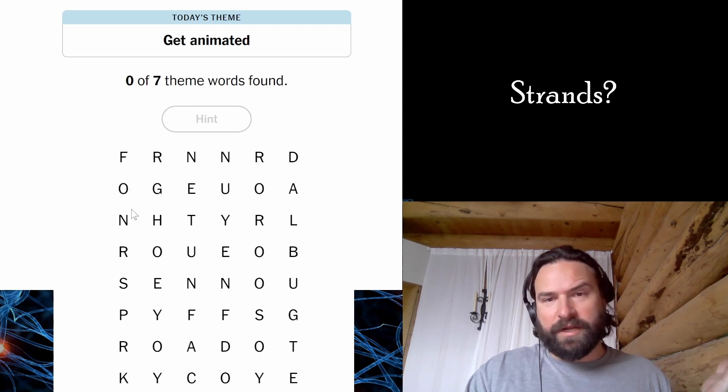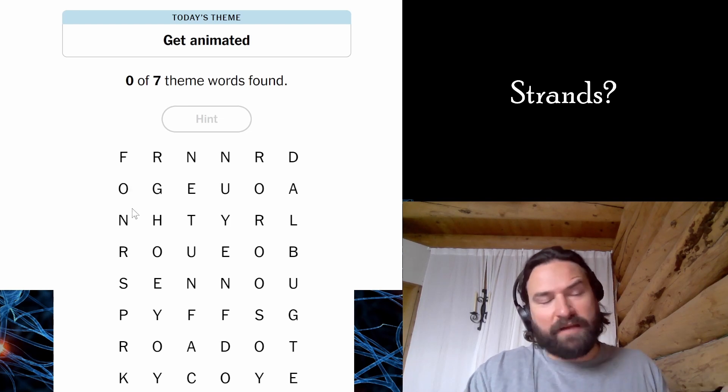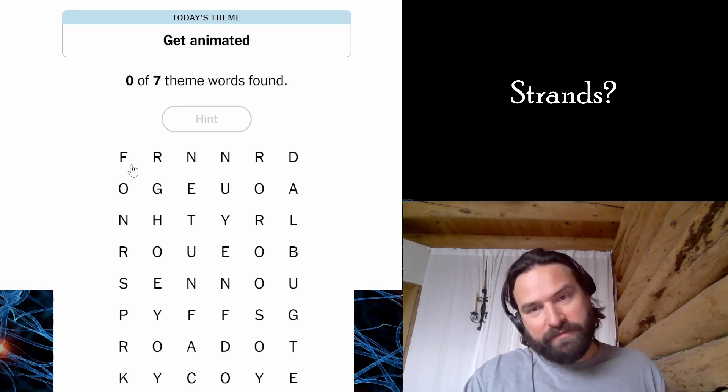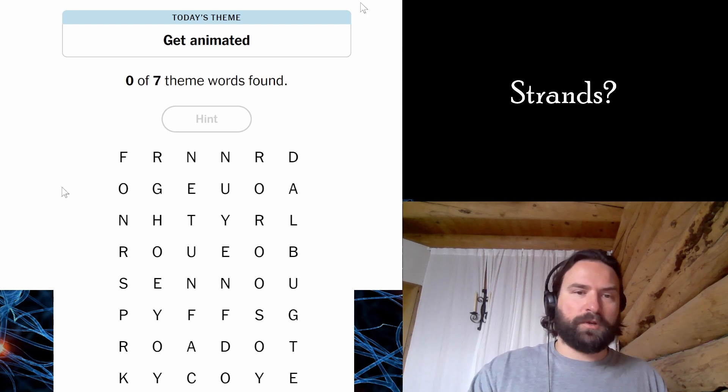All right, I'm playing Strands again. People like it, right? It's hot right now. People like this game. Maybe I'll get the hang of it eventually. Let's see what we can do.